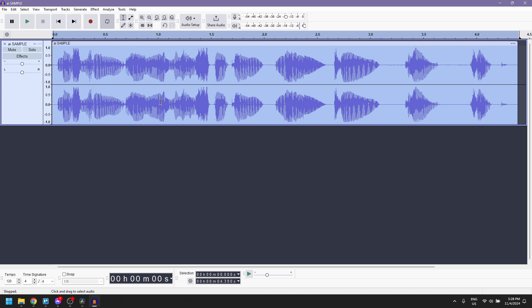Play back the track to hear the improvements. You should find that the voice now sounds much more natural and refined.